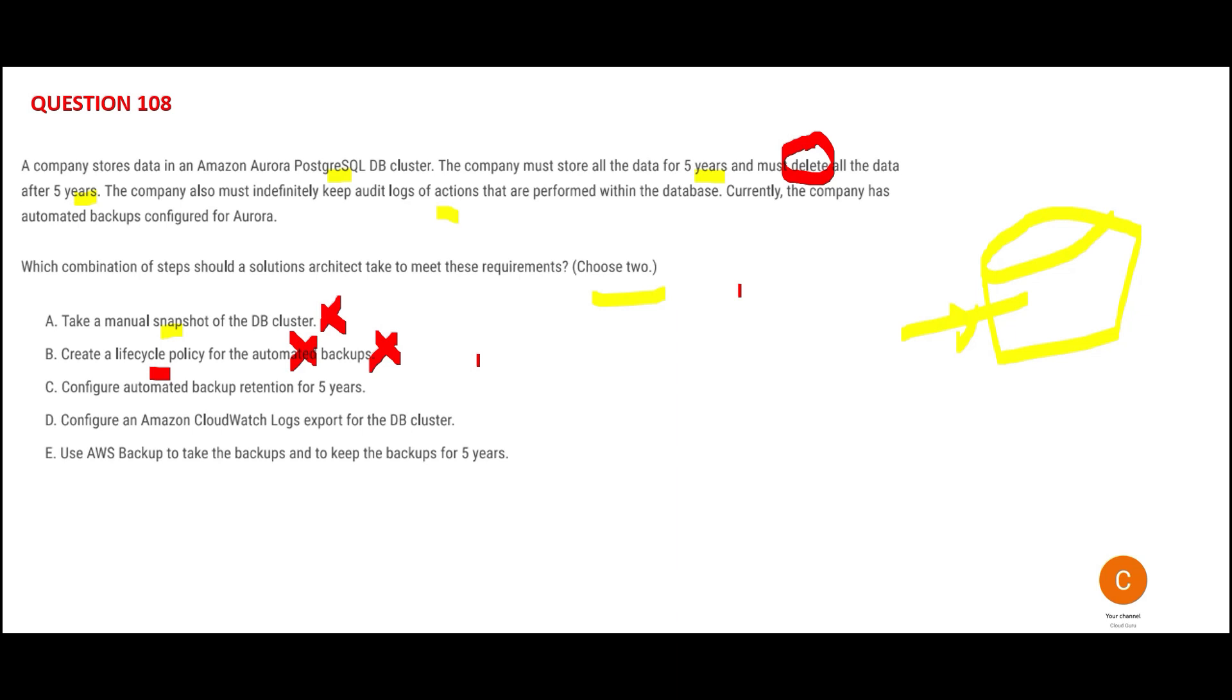C is talking about automated backup retention for five years. We have to take the backup, but there is a better option. How will you take the backup? You are not talking about that in this solution. This is wrong - I have better options, D and E.